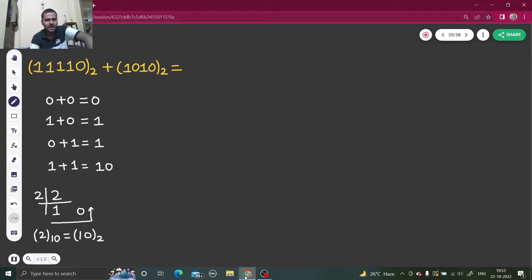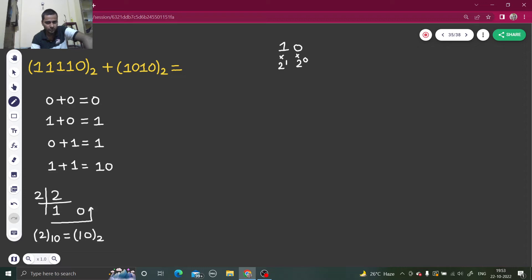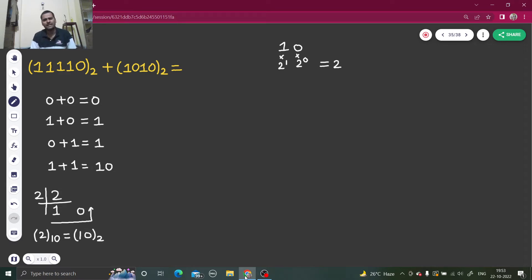To verify: convert one zero back into decimal by multiplying each bit by powers of two. Two power zero is one, one times zero is zero; two power one is two, two times one is two. So zero plus two gives you two, confirming we are not doing anything different — two is two, just written differently.